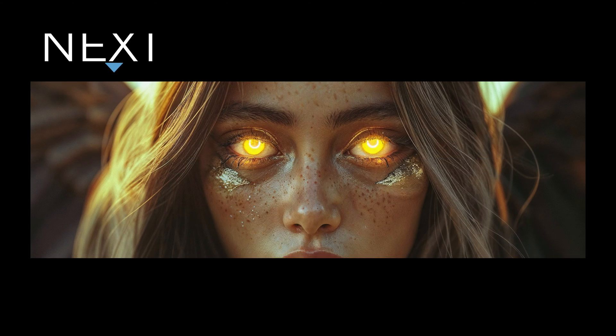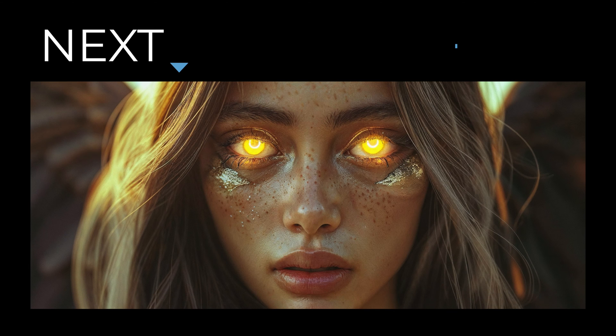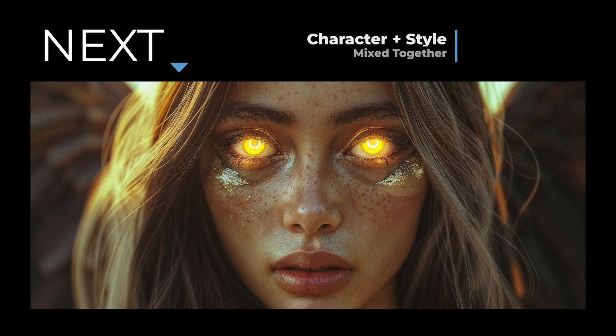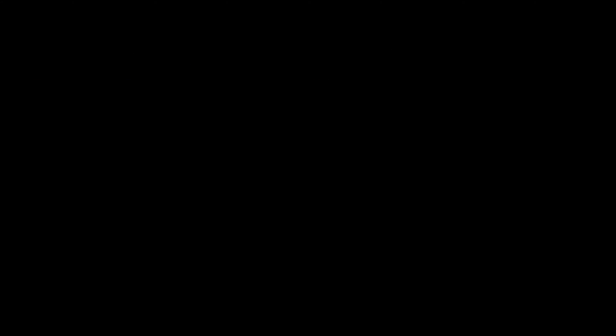Next we're going to merge a character and a visual style together but before we get into that, I want to show you how you can further improve your other AI video skills.